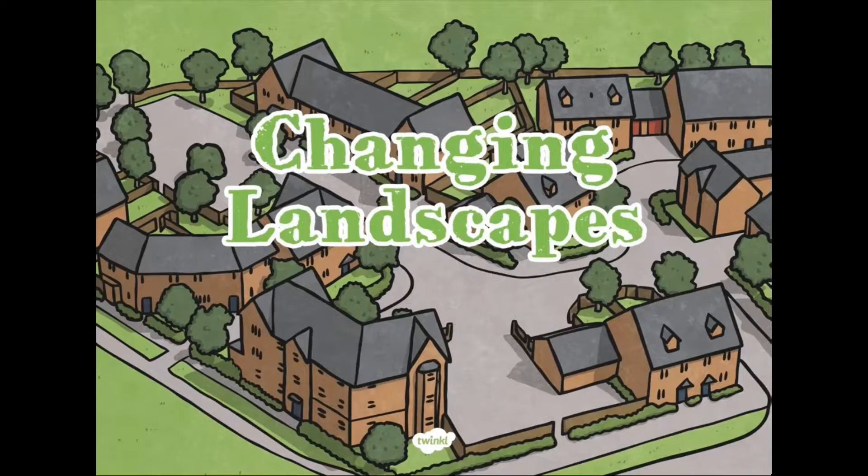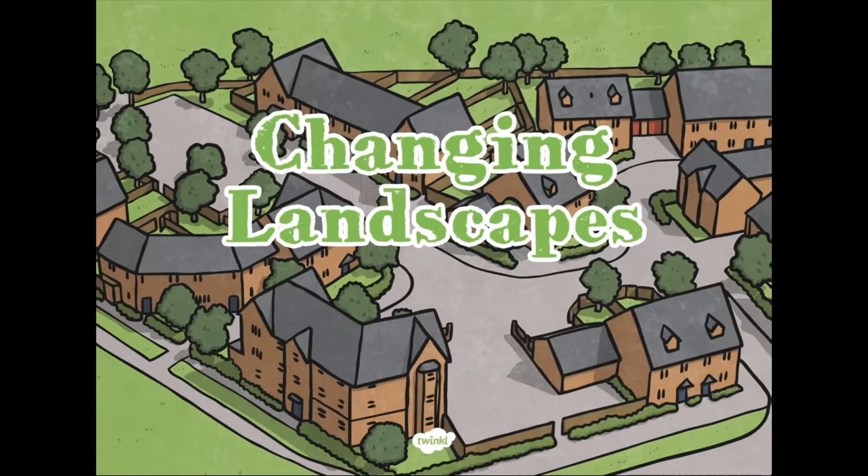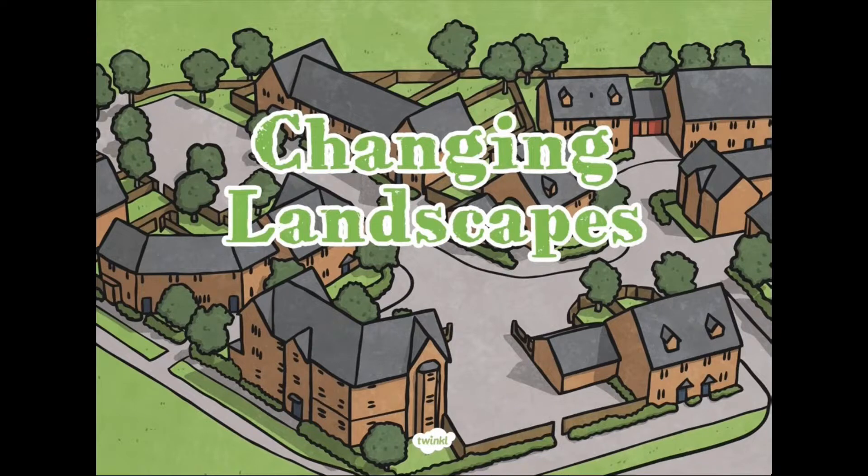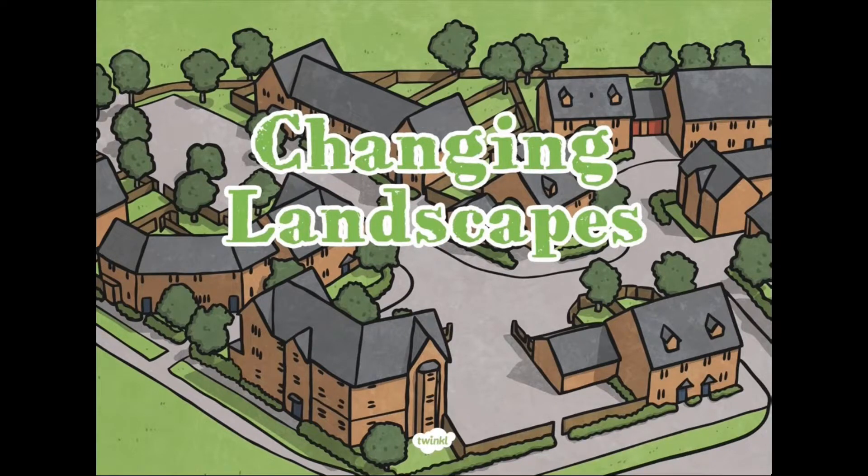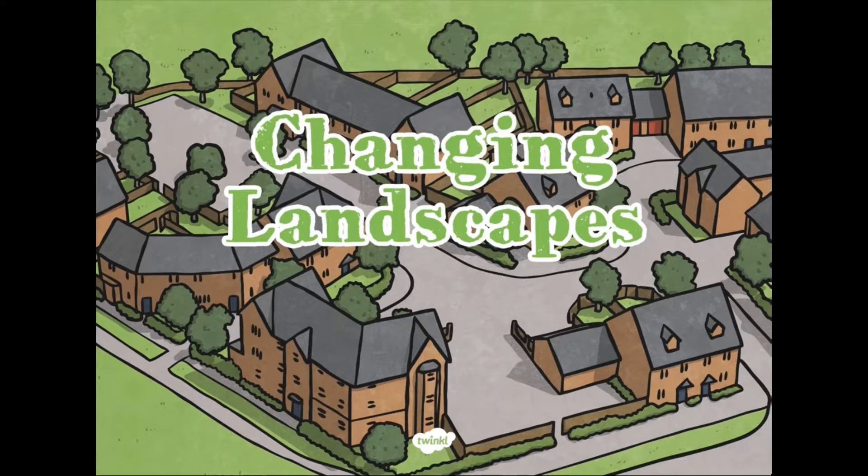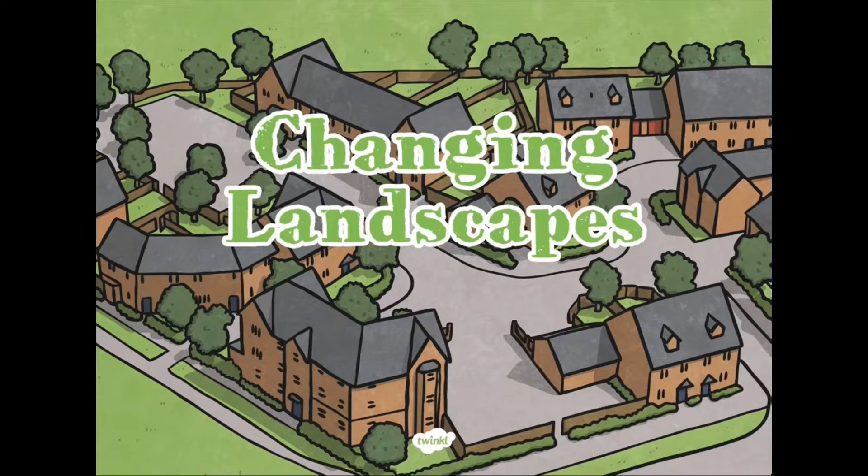Good afternoon, Year 6, and welcome to today's Geography Lesson, where we have been looking at changing landscapes recently, especially with weathering and erosion. Today, we are going to be looking at changing landscapes due to human geography changes.